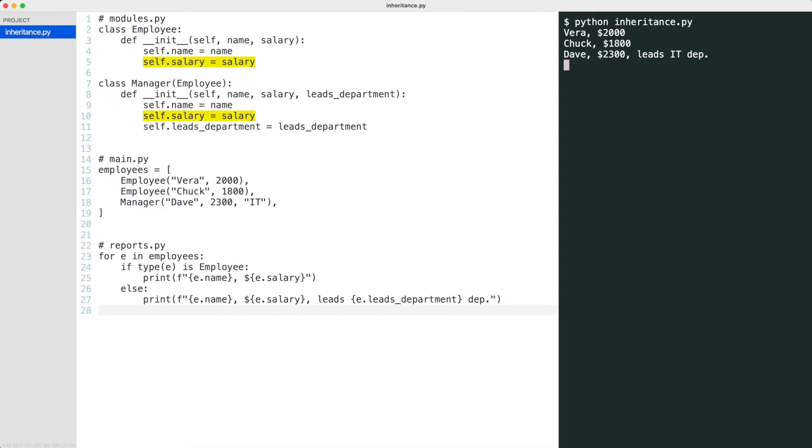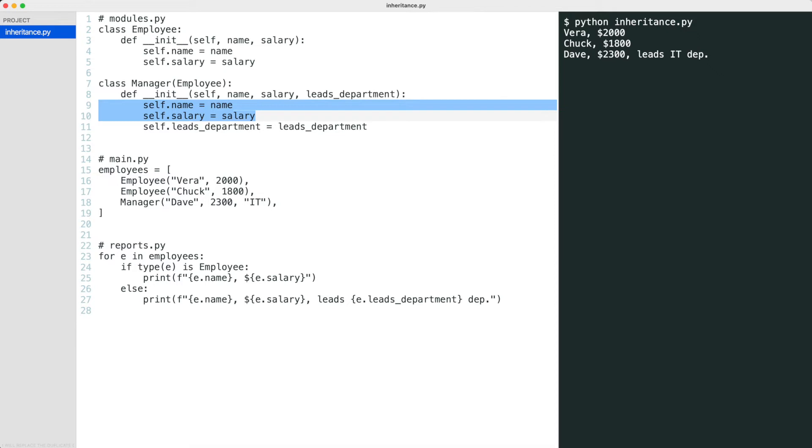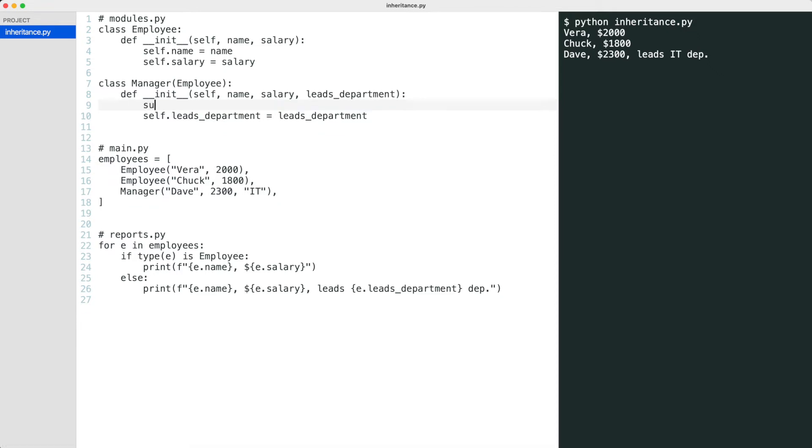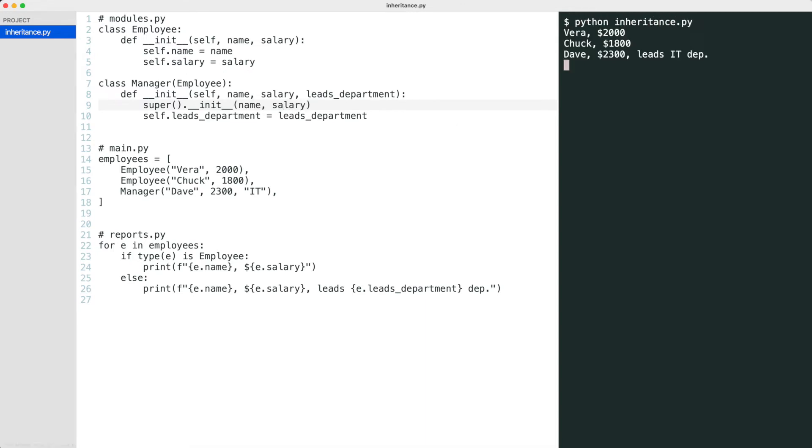We can solve this by calling the superclass initializer from the subclass. Watch how this works. I will replace the duplicate code by a call to the superclass initializer. That works.